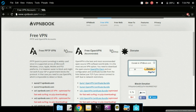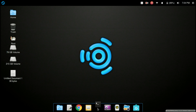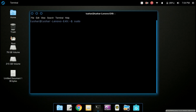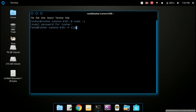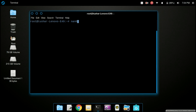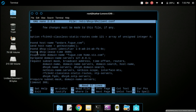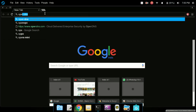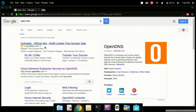Now close the browser and open up the terminal. Log in as root by typing the command 'sudo su'. In Kali Linux you don't have to do this as you are already logged in as root. Now type 'nano /etc/dhcp/dhclient.conf' to open the DHCP config file. Then open the browser and type 'opendns' and go to opendns.com.